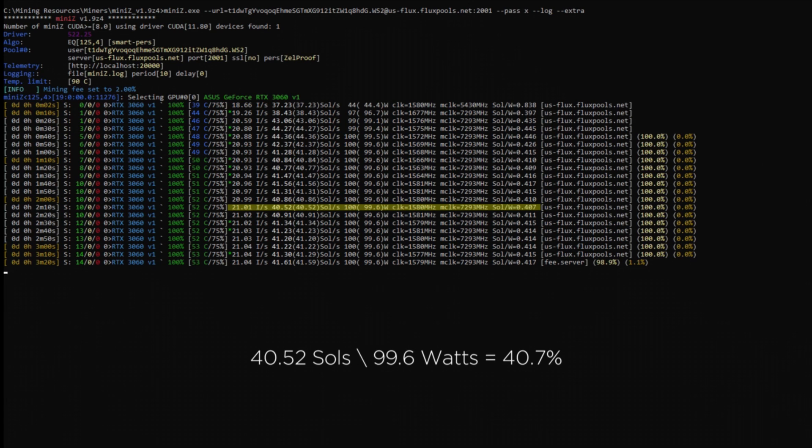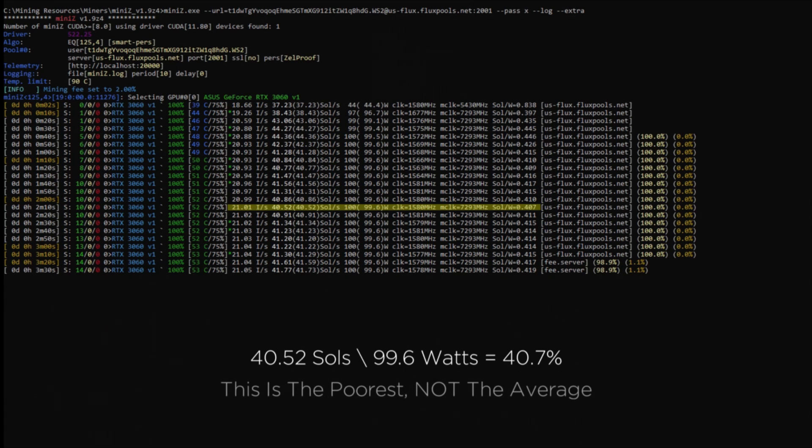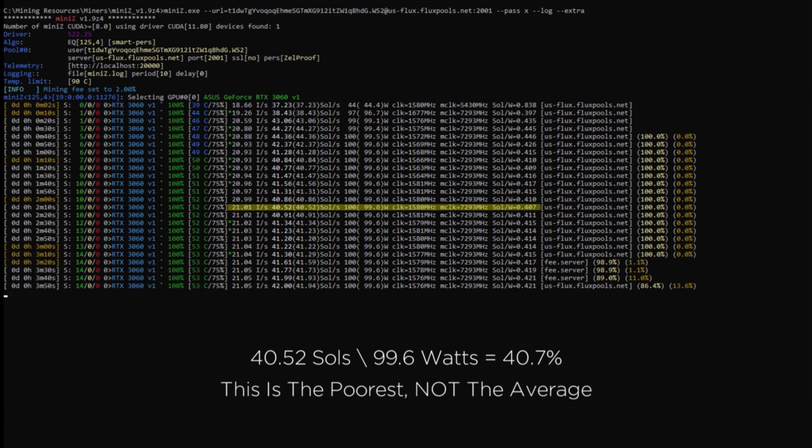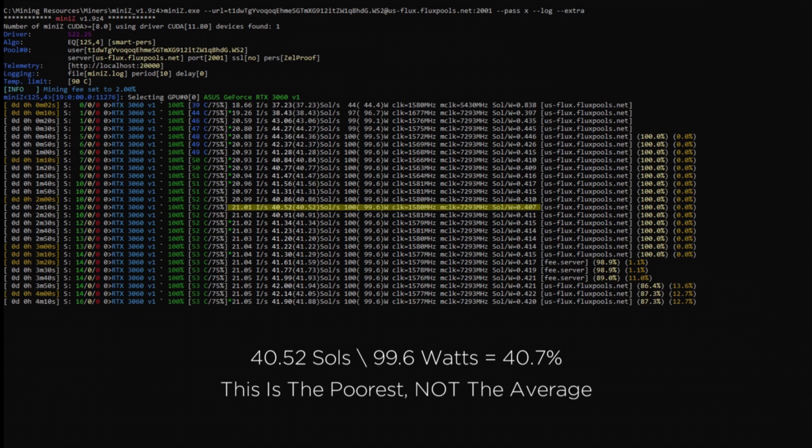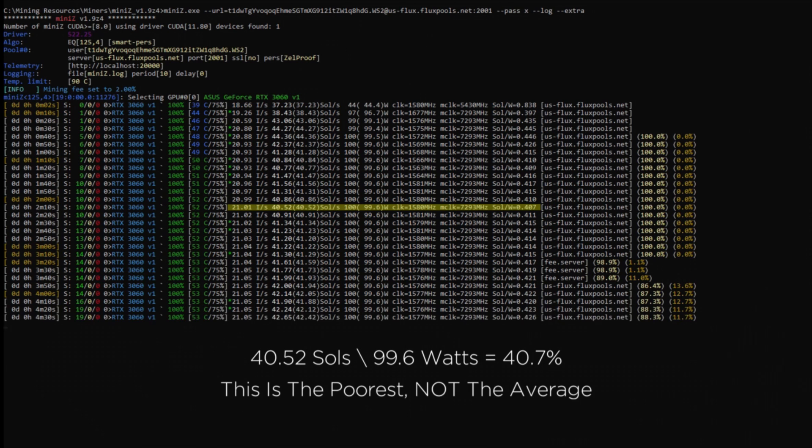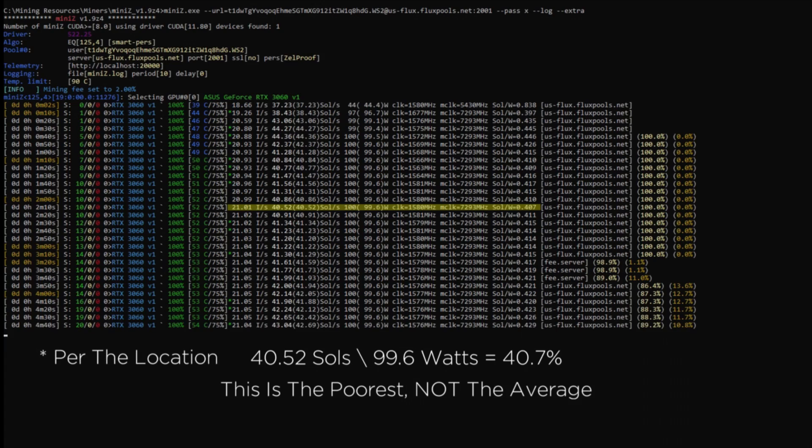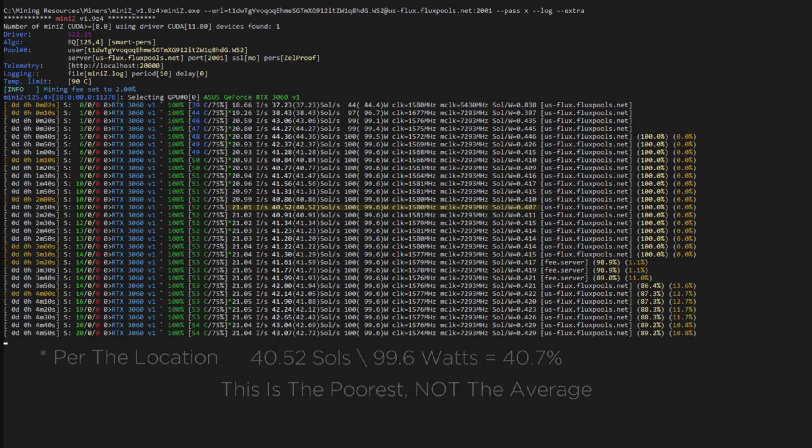For myself, at these overclocks, I can run the card at about 25 watts less and only give up maybe 5 solutions. I happen to have several 3060s offline, but if I can bring even one back online while running at the same power draw, that makes me happy.